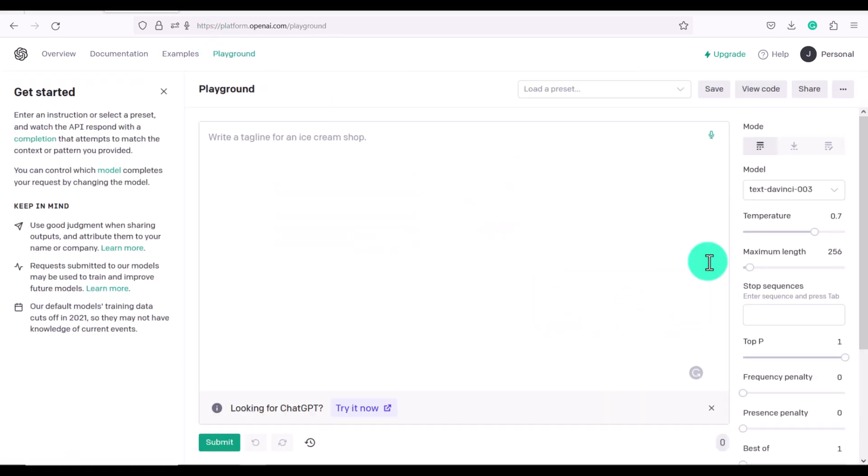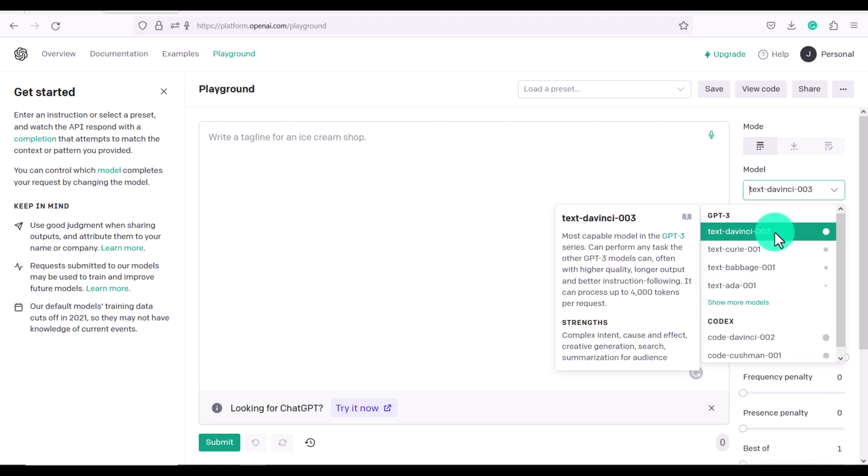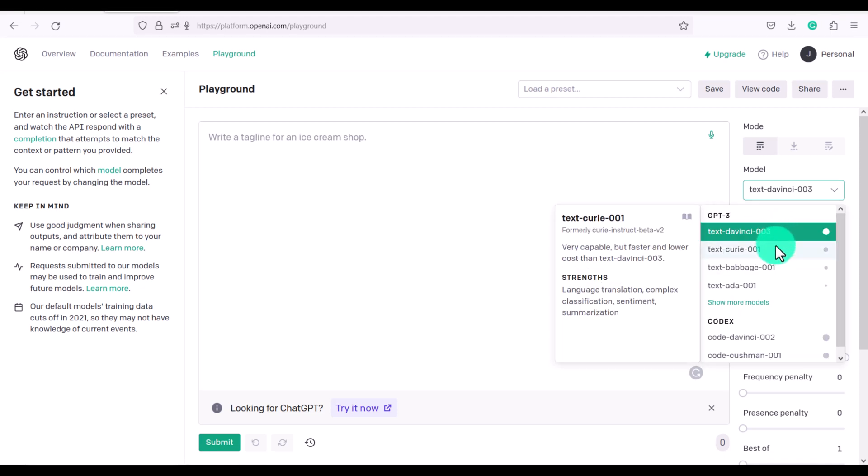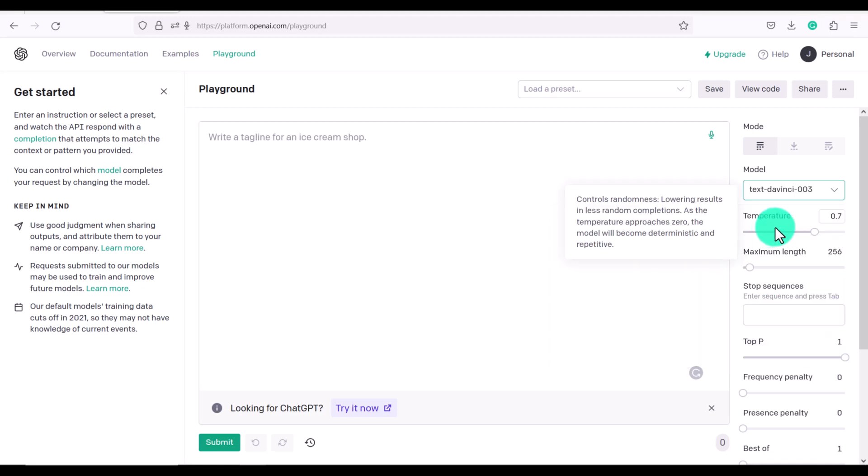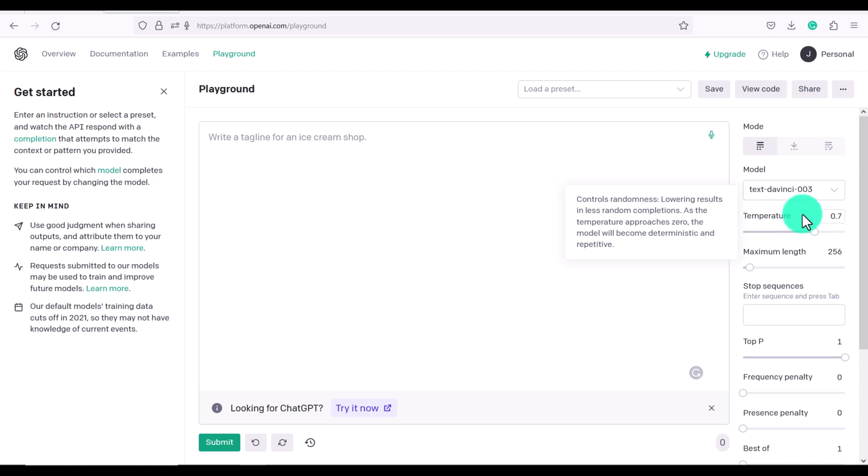So let's go back to Playground. And we're just going to keep it at DaVinci. Now we have temperature and this controls randomness. So what this means is as the temperature approaches zero, the model will become basically more repetitive. So let's just keep it at 0.7. You can experiment with that if you want.